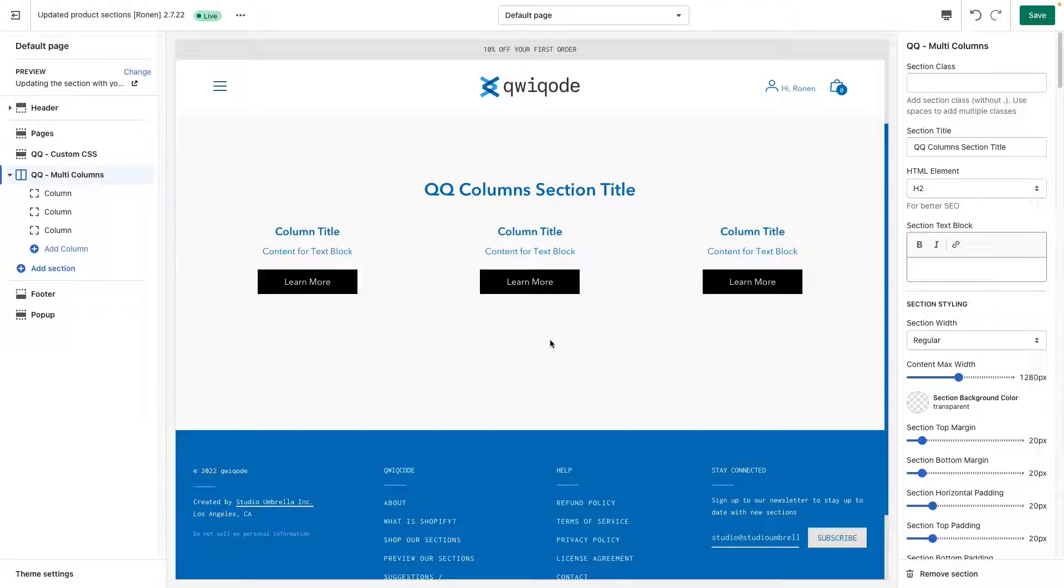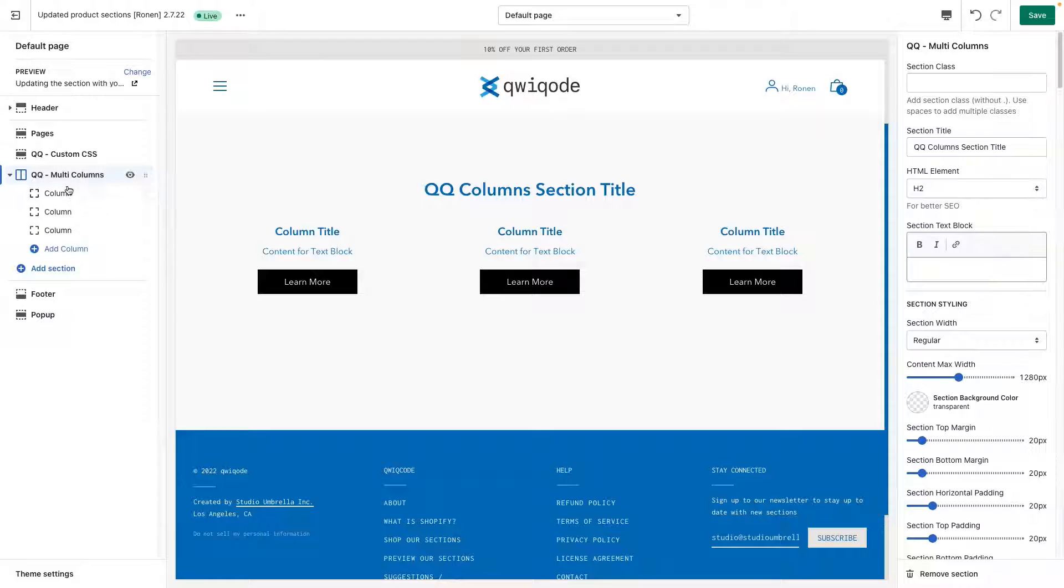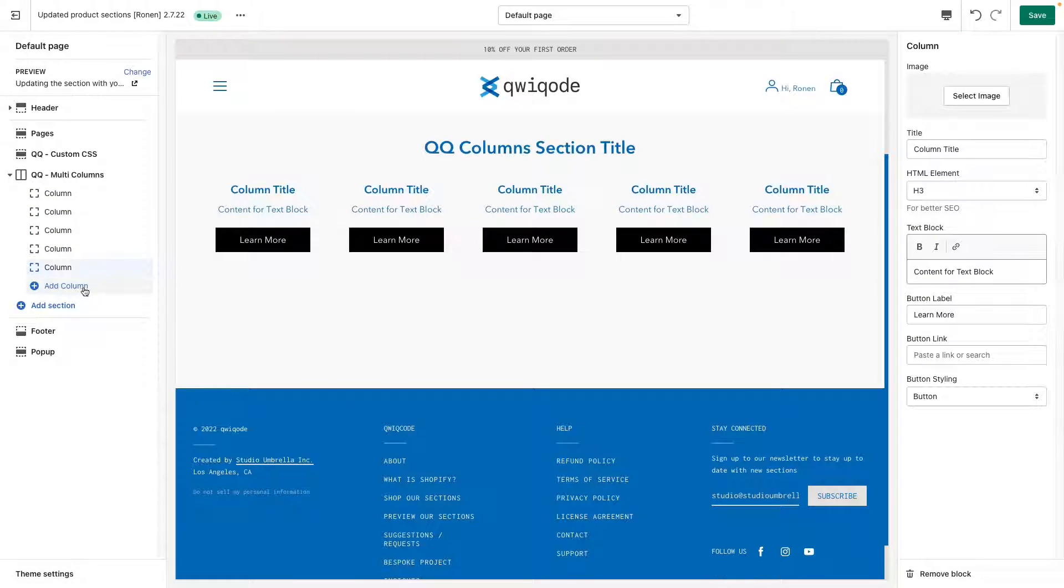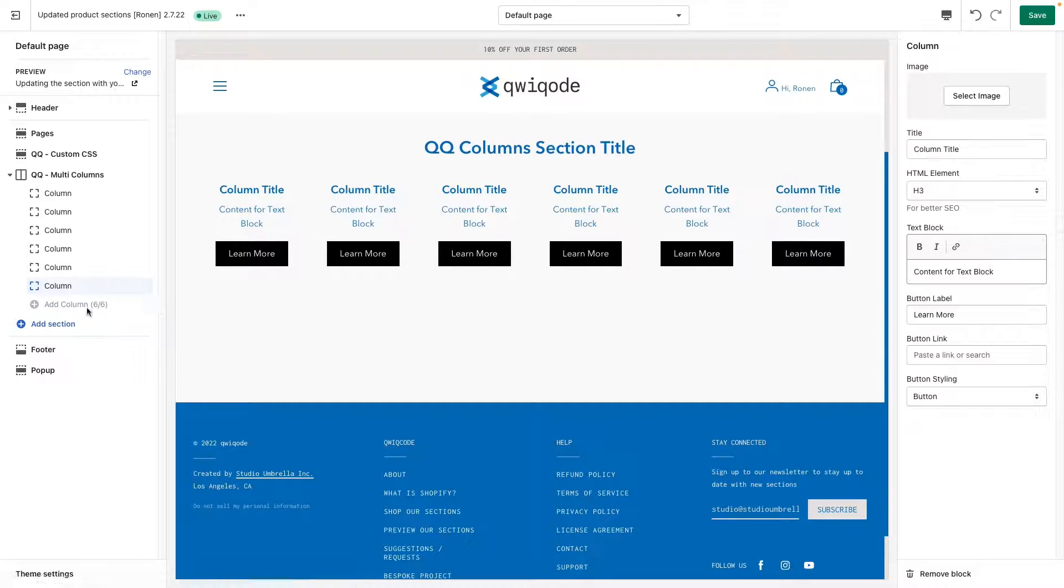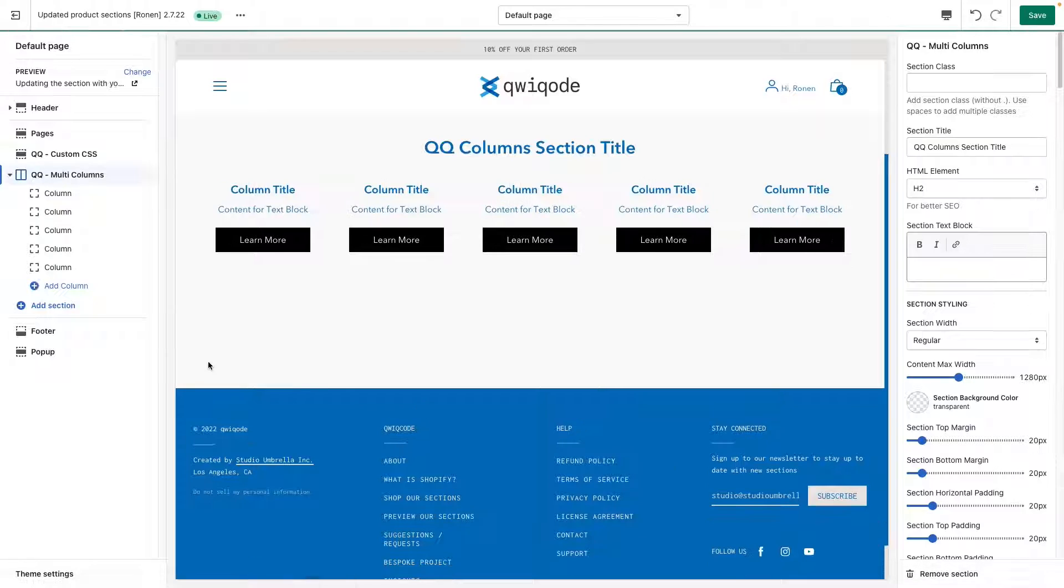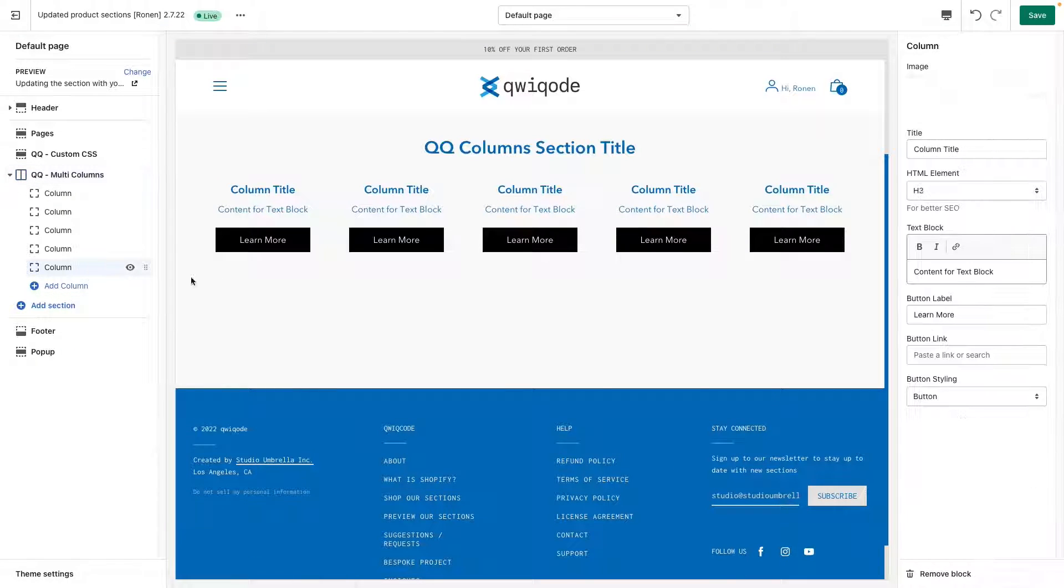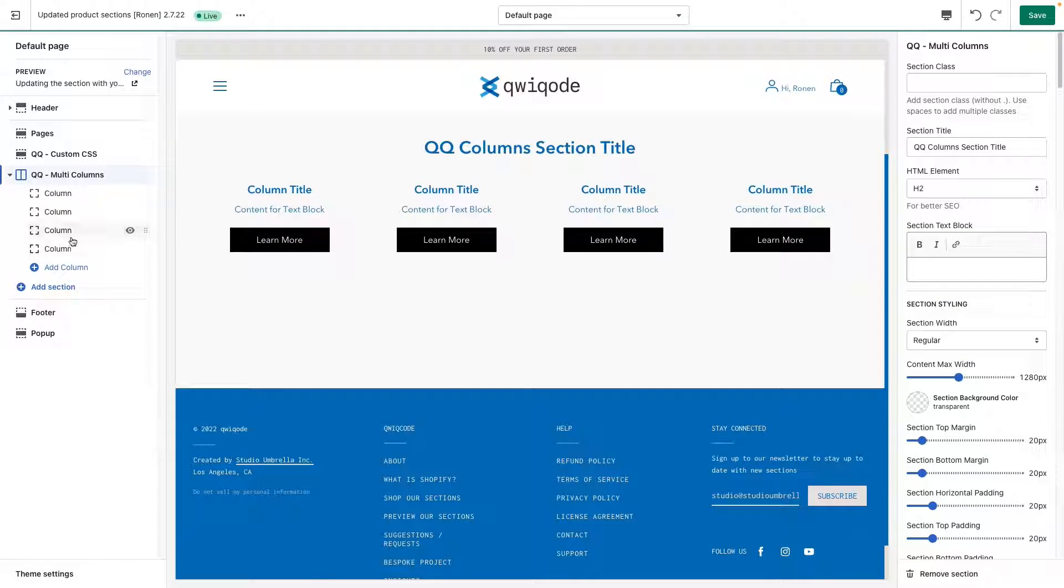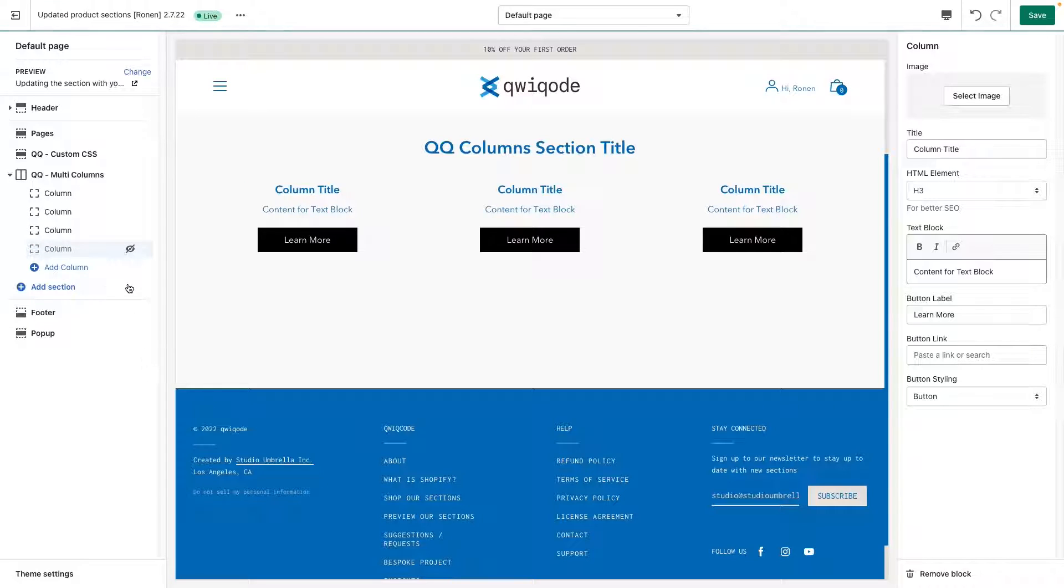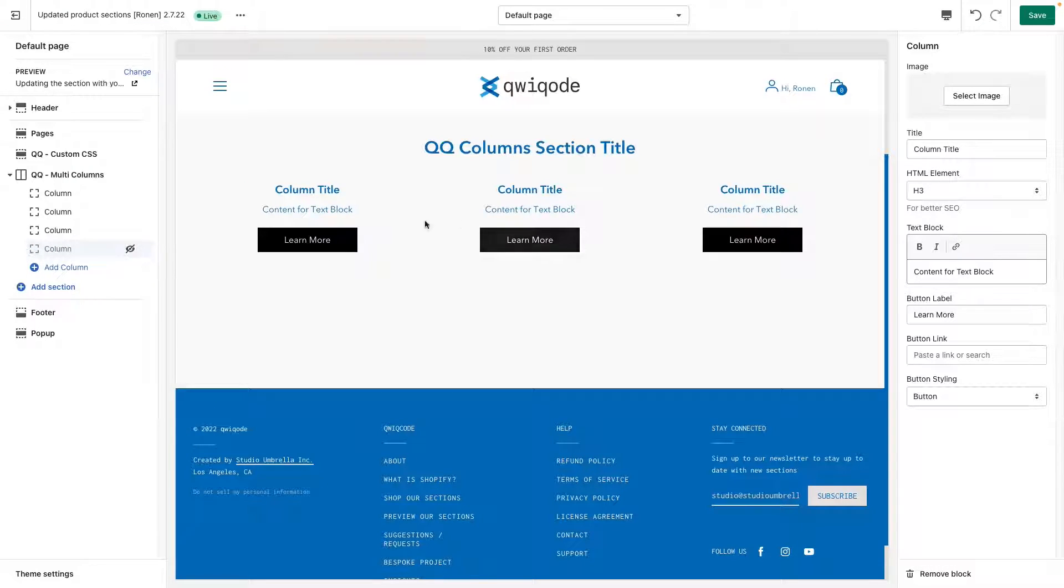There's a bunch of options that we can play with. First here on the left side, we have the list of all the different columns. You can add up to six columns total. Let's get rid of some of these. To get rid of them, you can click on there and then the bottom right you just remove block just like that. You can also click the eye icon and it can just hide it from there.